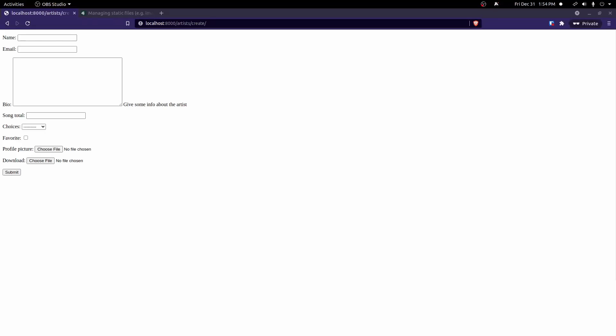Hey everyone, in this video we're going to go over how to set up and configure media files so we can handle user uploaded files in our Django project. For this project we're going to work with the previous files we've been working with for the series. I have it open and running right now and I'm on the artist create view, the generic view we created earlier in a previous video, and I have this form here. Now let's go ahead and go over how to set up and handle user uploaded files.